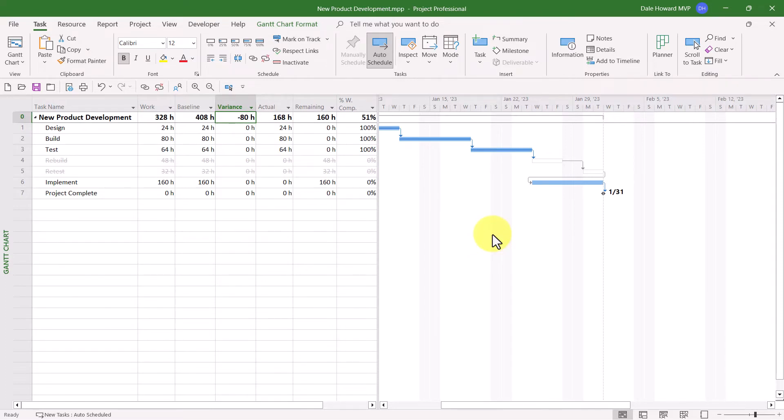notice that the variance value is minus 80 hours, which means that this project is coming in 80 hours under budget on work. Where are those 80 hours coming from?